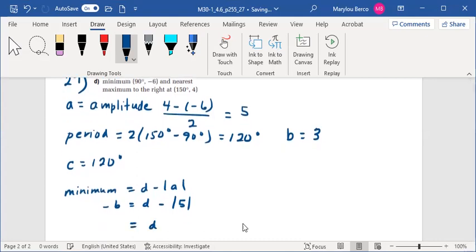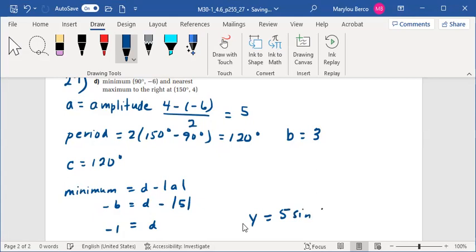D is equal to negative 1. So an equation for the sine function could be y equals 5 sine 3x minus 120 degrees minus 1.